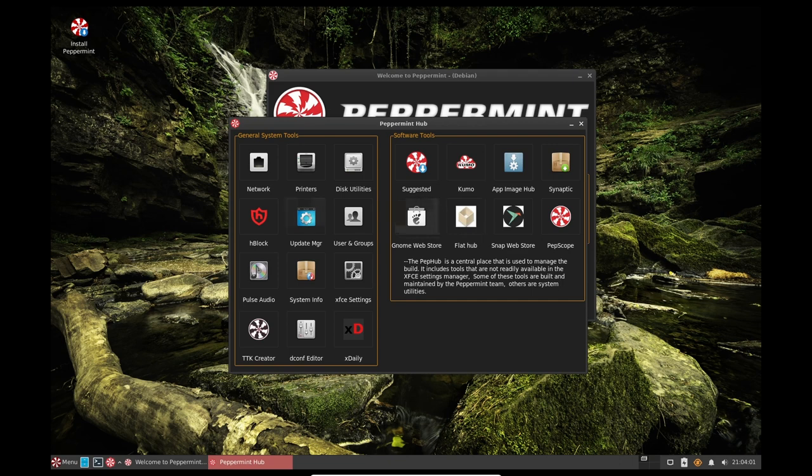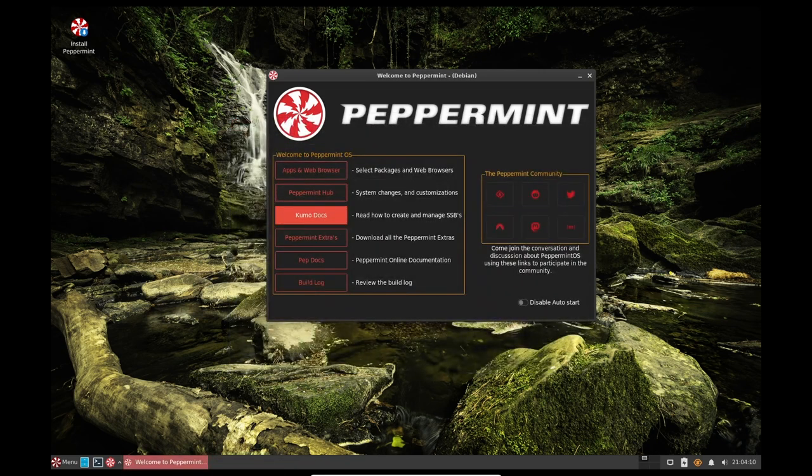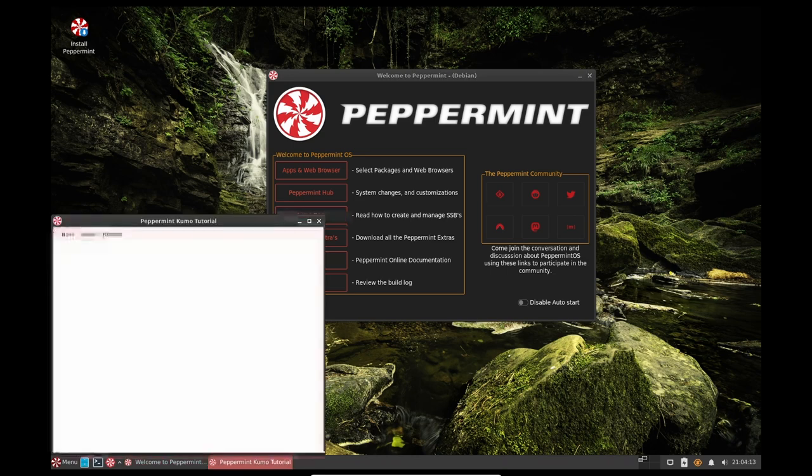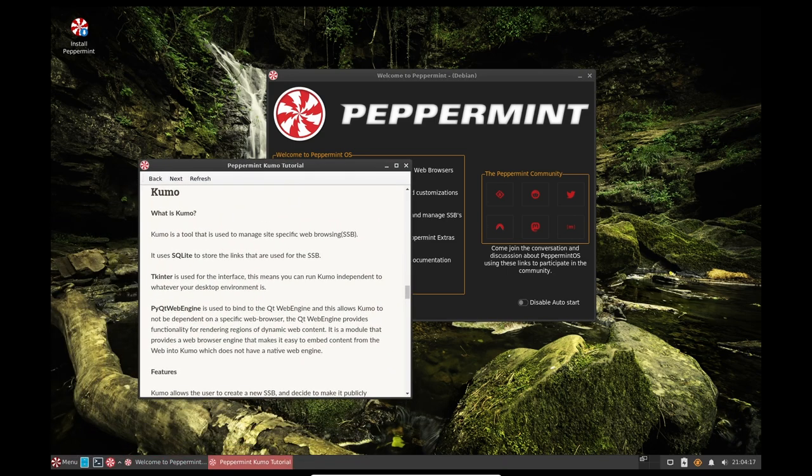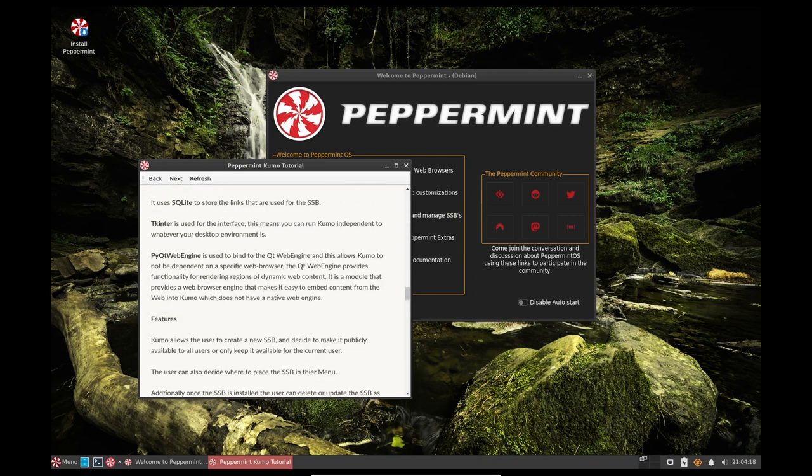One of the major changes in Peppermint OS 11 is the inclusion of Calamares as the graphical installer, replacing Ubuntu's ubiquity. Calamares is a modern and user-friendly installer that makes it easy to install the operating system on your computer. The installation process is straightforward and should not take more than a few minutes to complete.